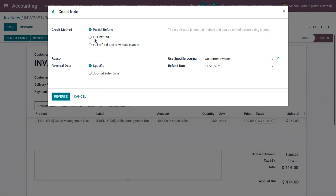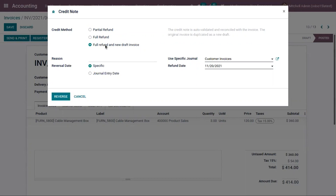Here we have to choose a credit method. There are three options. The first is to create a partial refund — a draft credit note will be generated which we can edit before it is issued. The second is to generate a full refund, where an auto-validated credit note will be generated and reconciled with the invoice. The third is also a full refund, where the credit note is auto-validated and reconciled, and the original invoice is duplicated and created as a new draft.